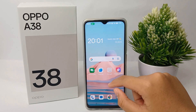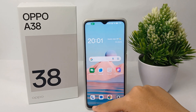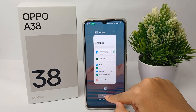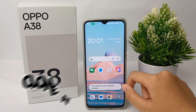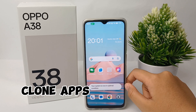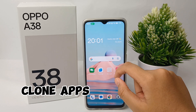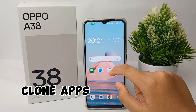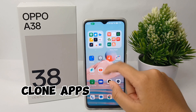Hello everyone, welcome back to Spara YouTube channel. In this video, I'm going to share a tutorial on how to clone apps without any additional application on Oppo A38 easily.